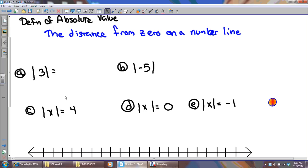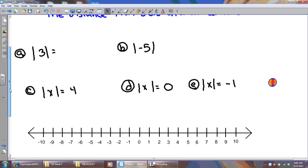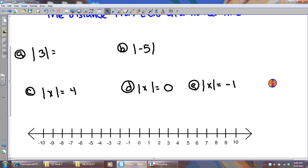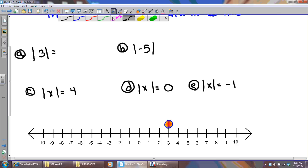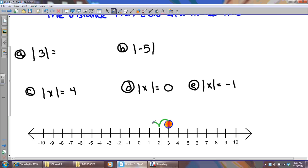Problem A: the absolute value of three. What is it? I need a number line. I could use a number line in my mind, but you guys can't see that. So three — I ask myself, how far is three from zero on the number line? It's one, two, three spaces. So the absolute value of three is three. See how simple that is?